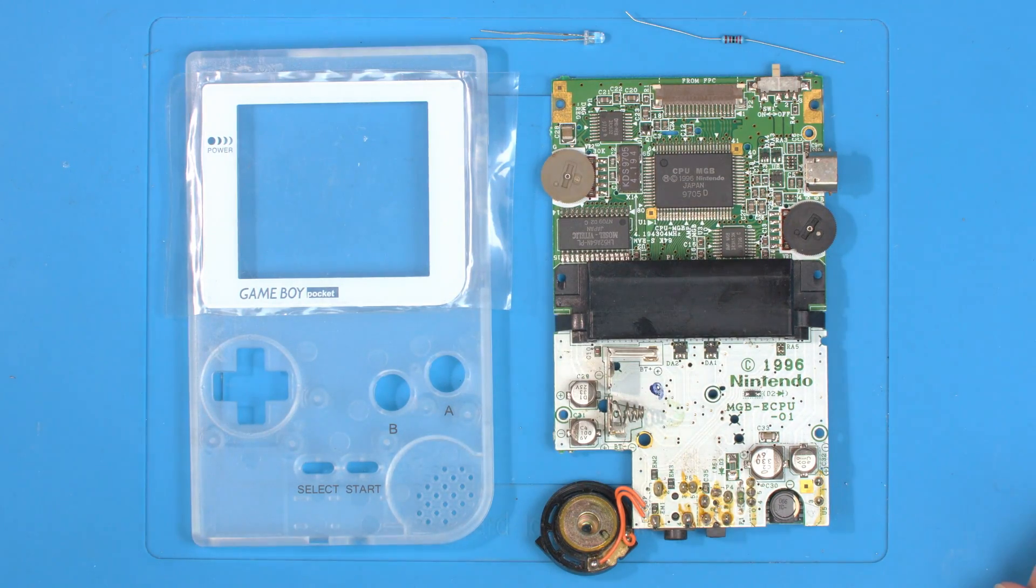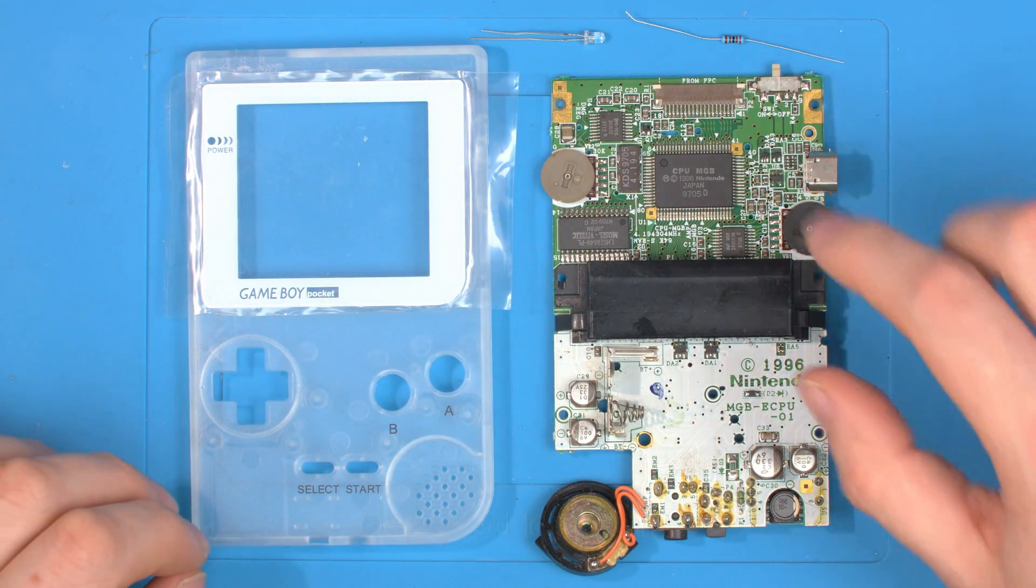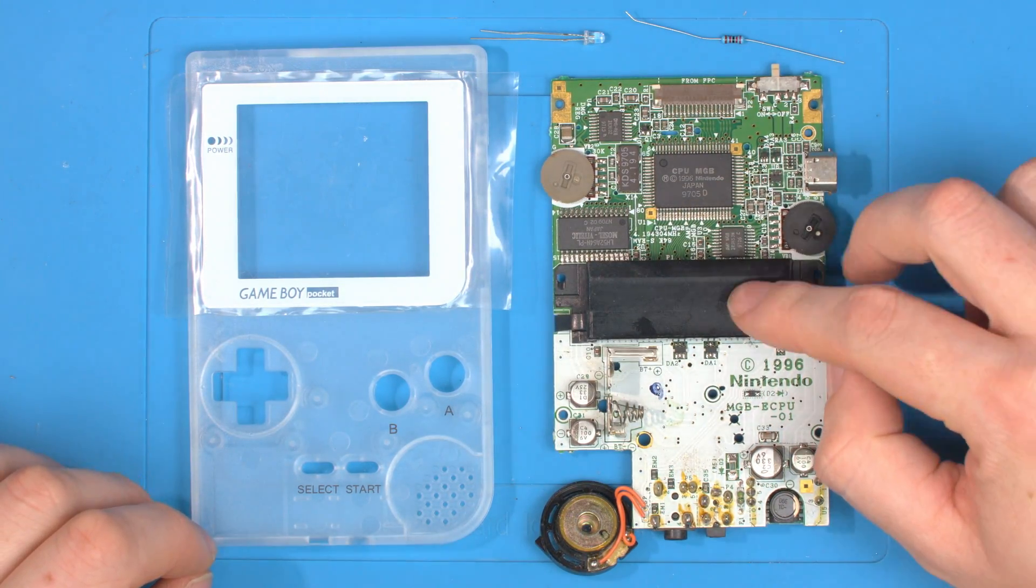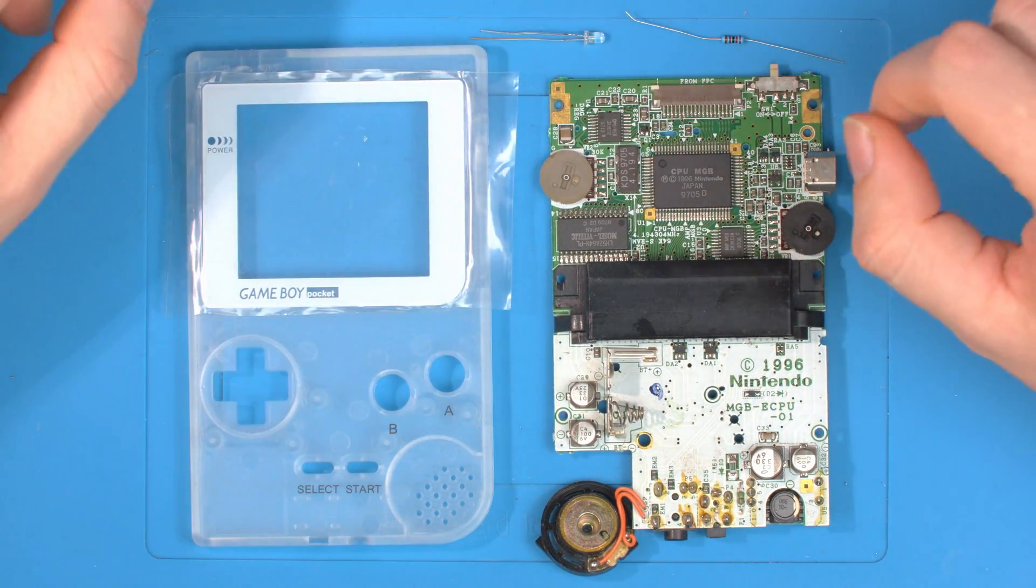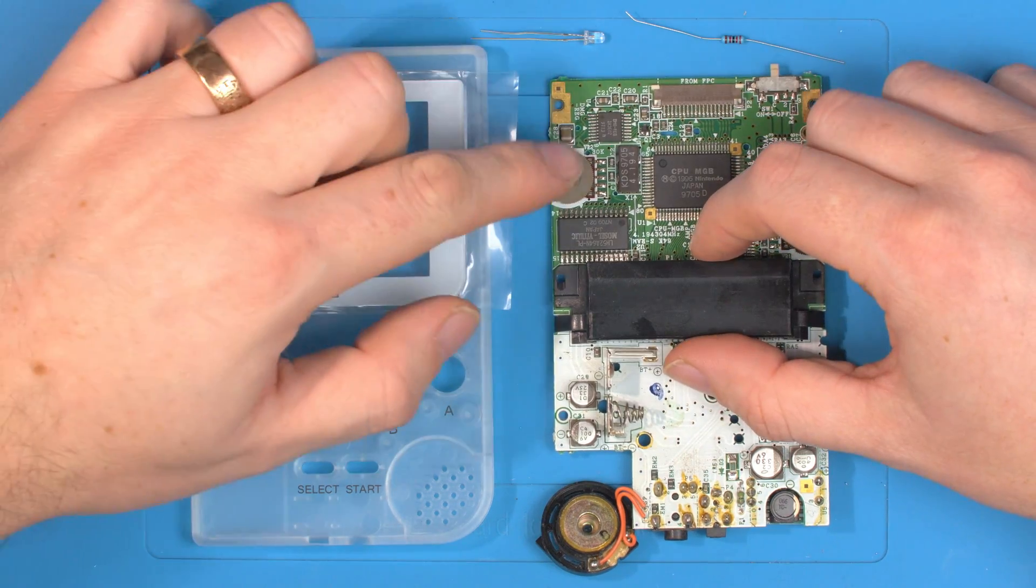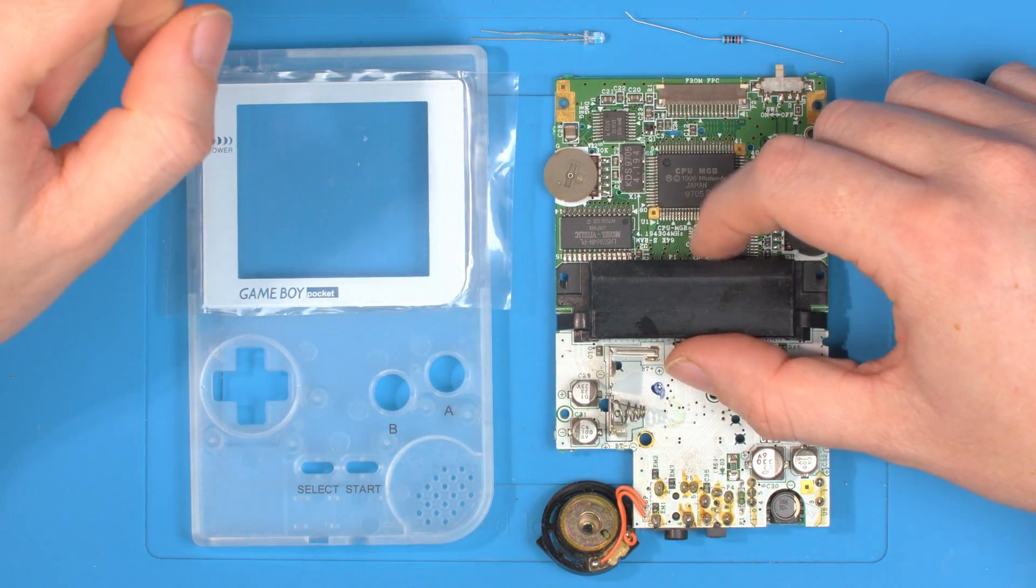So I've been asked this for a while now and that is how to add a power LED to a Game Boy Pocket that doesn't have a power LED.